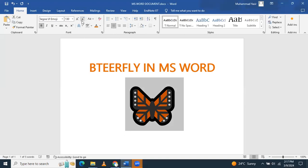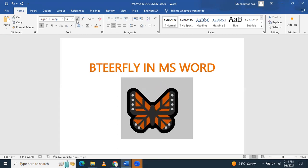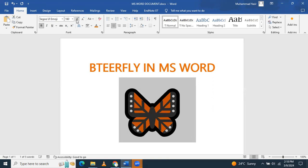If you want to change the font size of the butterfly, just select it and from here decrease the size if you want to add it in between the rows. And if you want to just add it as an object in Microsoft Word, you have to hook it here and this way it will be added in Microsoft Word. Thank you for watching.